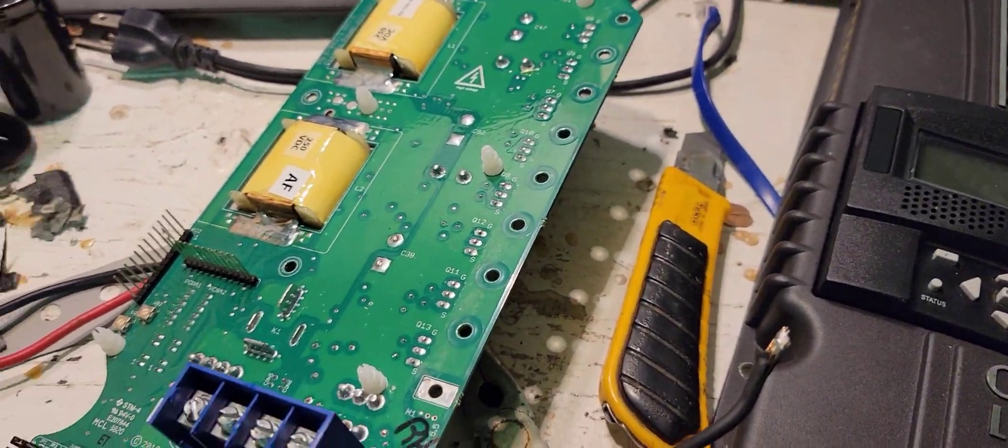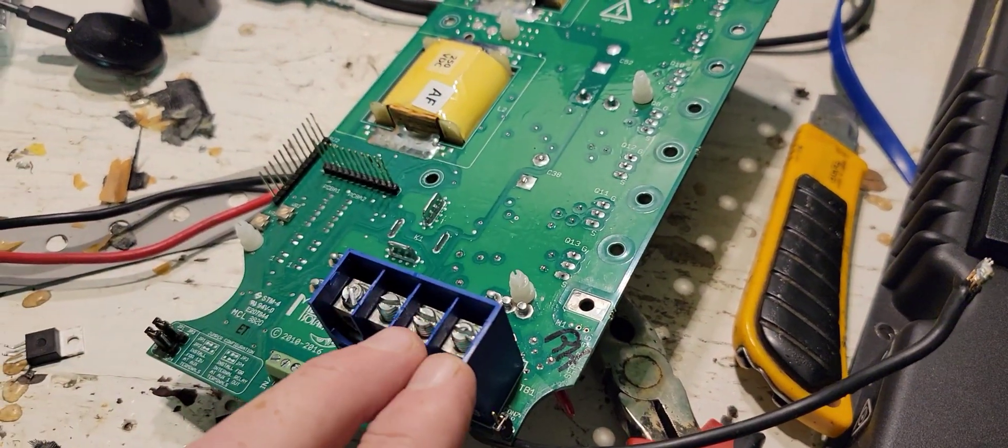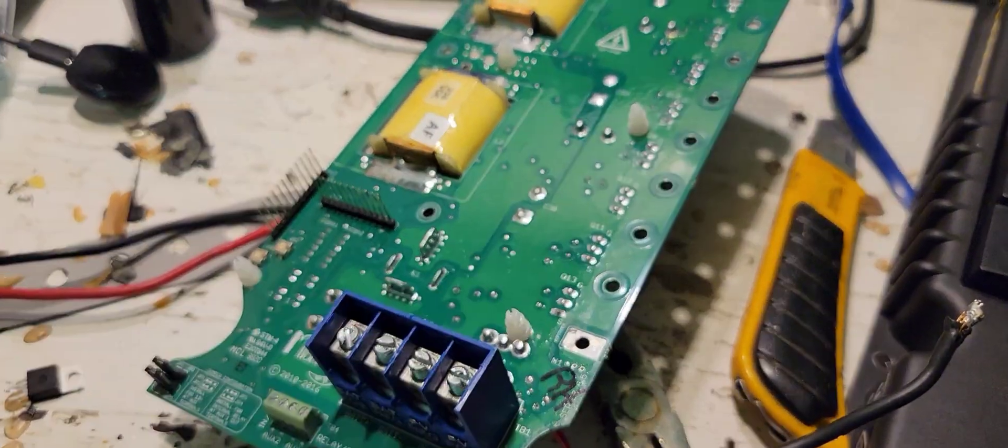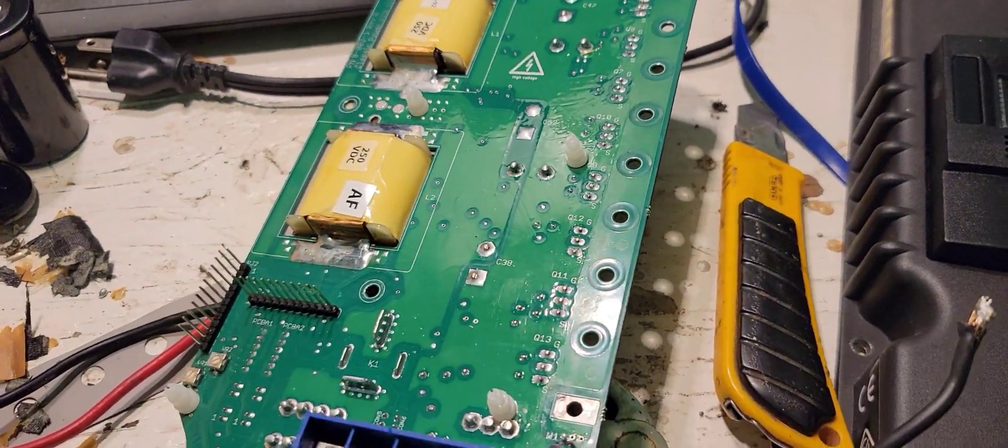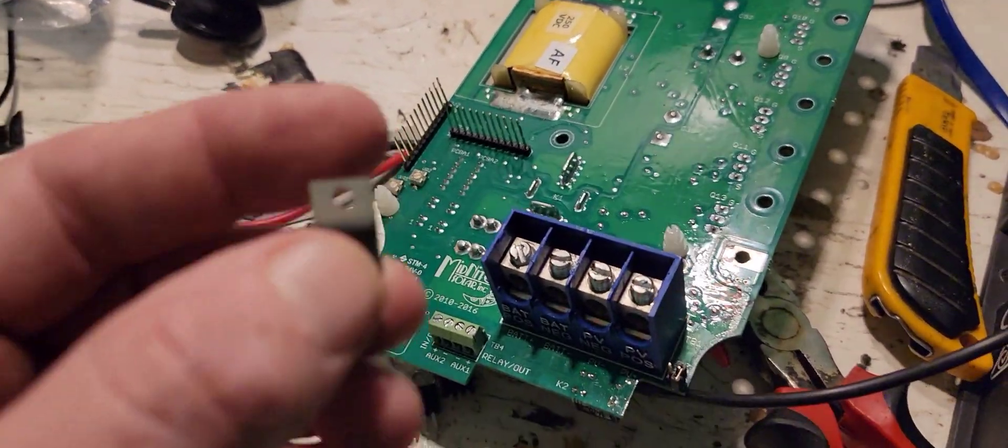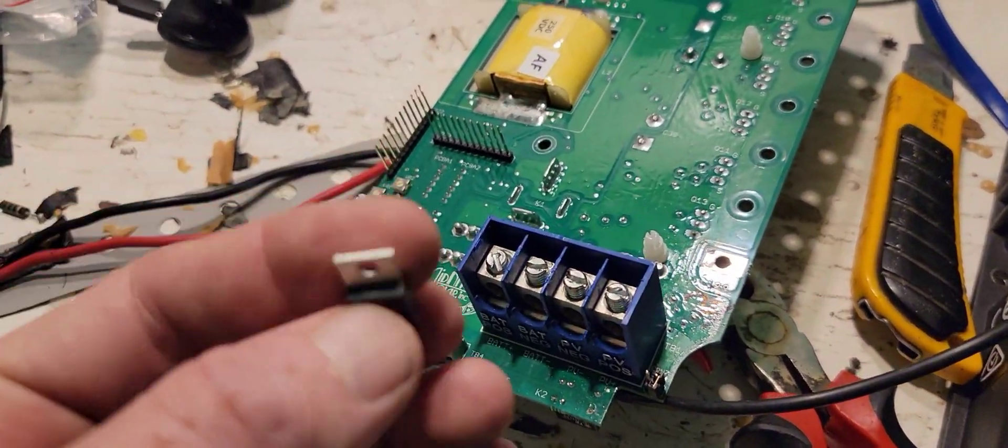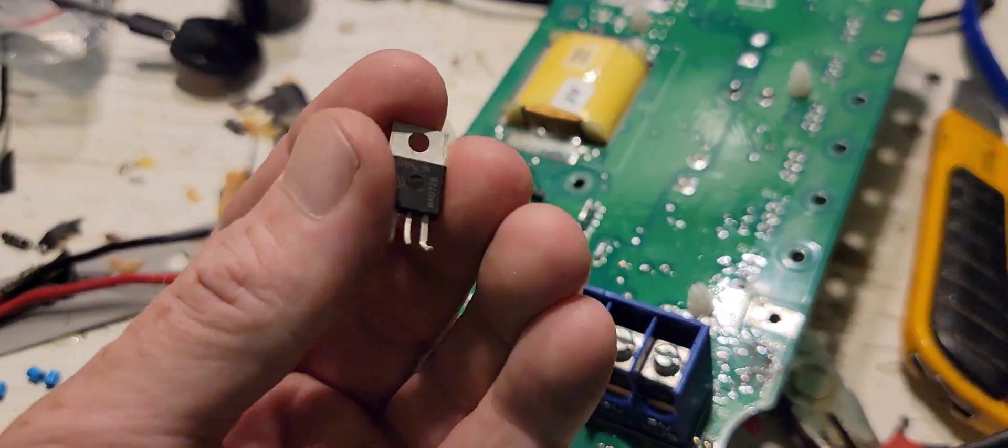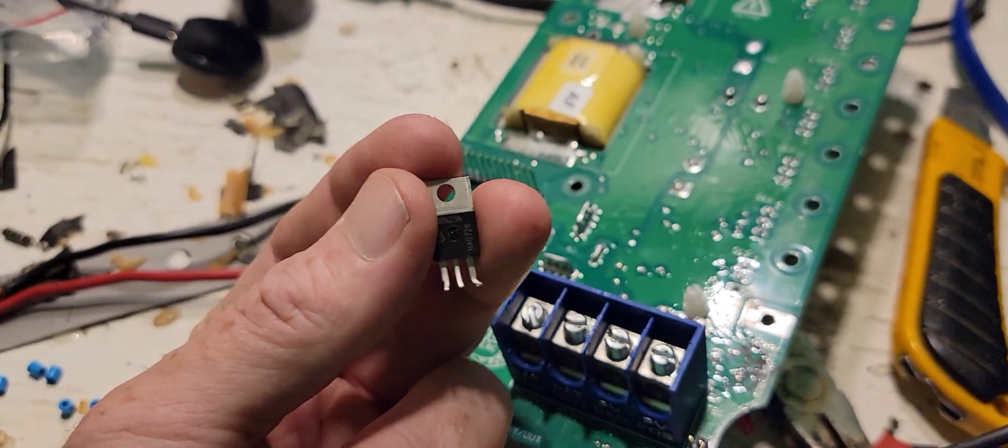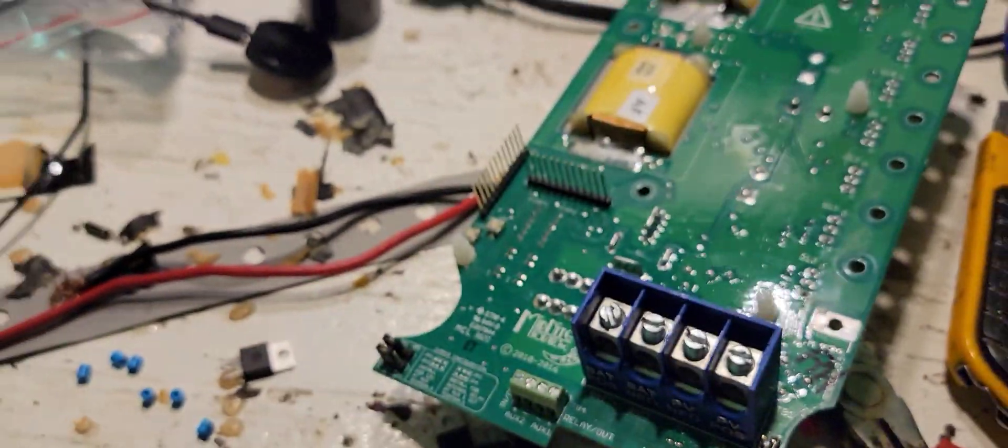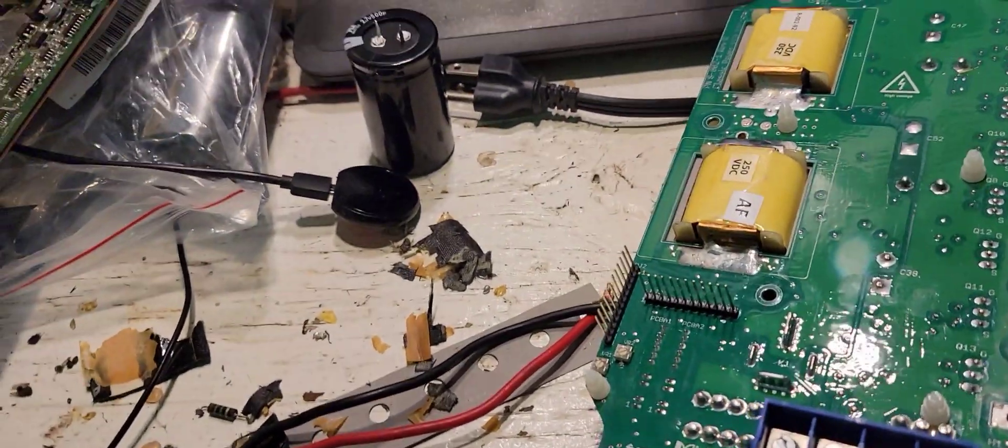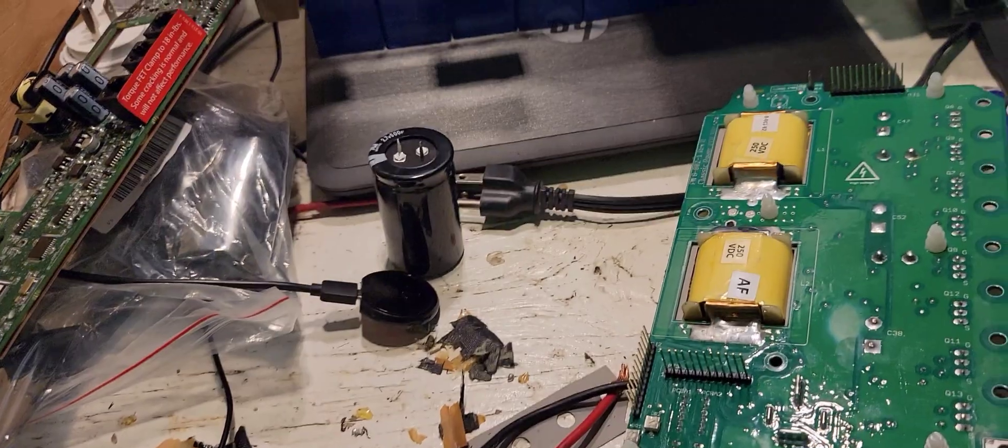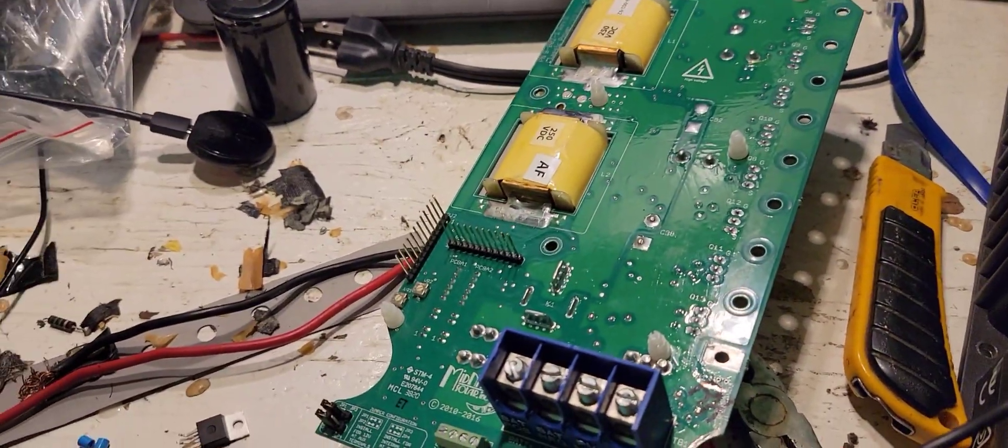I took the FETs out and it's not shorted anymore. So pretty sure that's what the problem is. I had ordered new ones anyway, just to have on hand. I know how those things are. But I'll replace them and give an update.